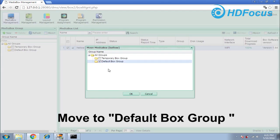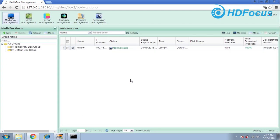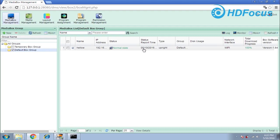Go to the default group and move to this default group. Choose OK and yes. And then you can see — from this default box group, you can see this kiosk terminal right now.